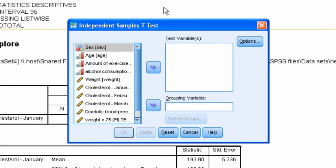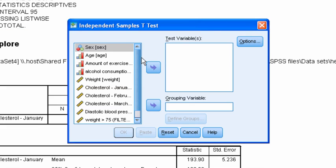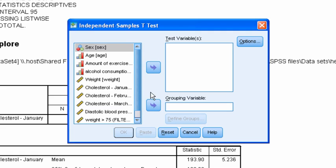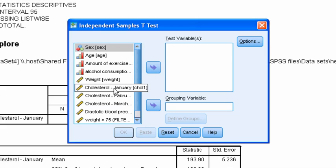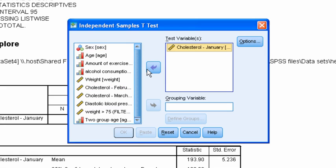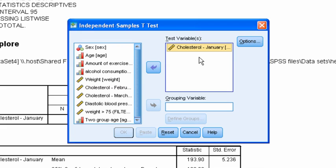That brings up the independent samples t-test dialog and again we have to use the variable pickers to pick which variables we want to work on as our test variable and as our grouping variable. The test variable is the dependent variable, that is the cholesterol in the first month, January. So select that and click on the picker button to move it into the test variables box. We can actually do t-tests on a variety of different variables all at once. In this case I'm just going to do one.